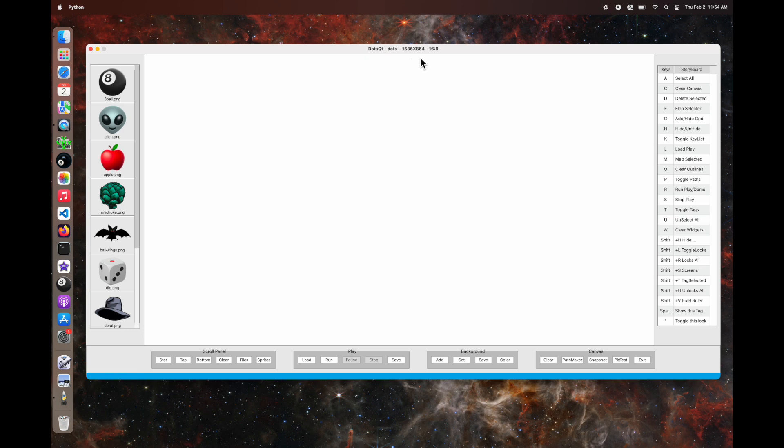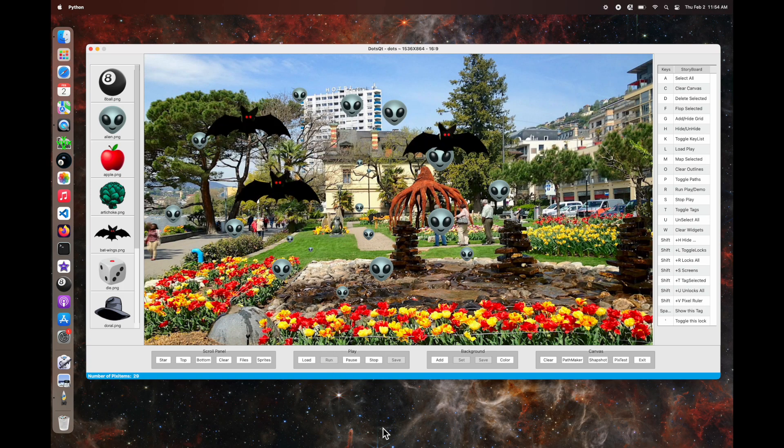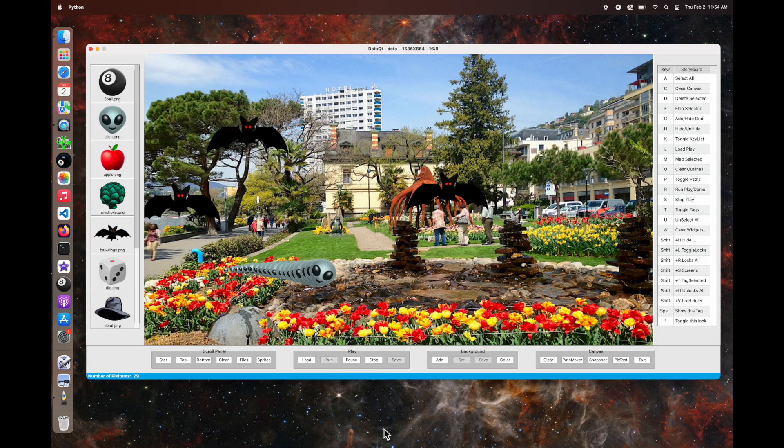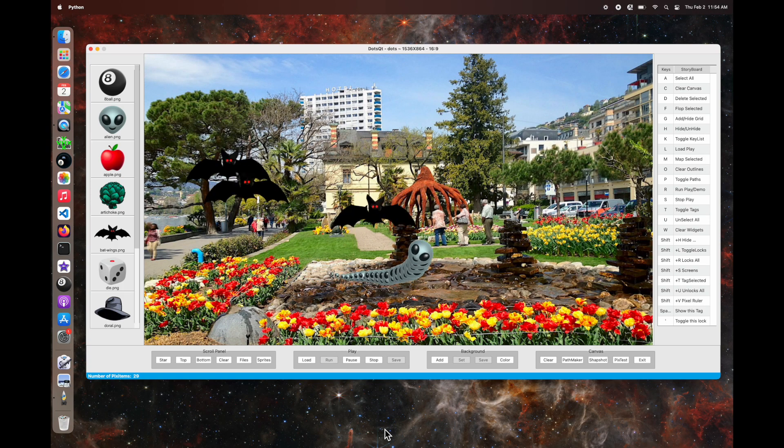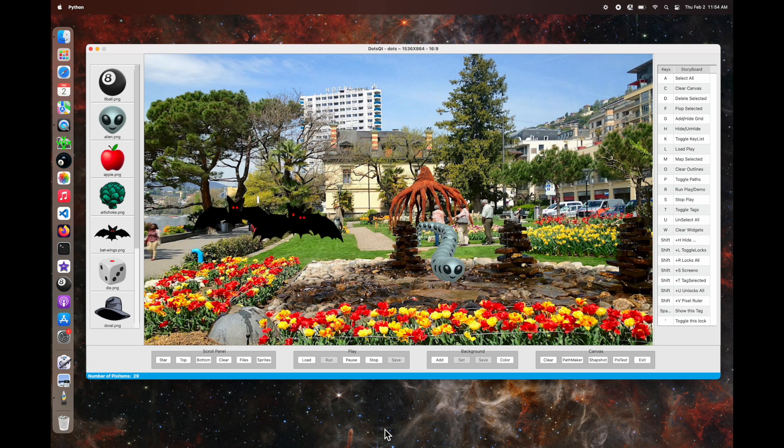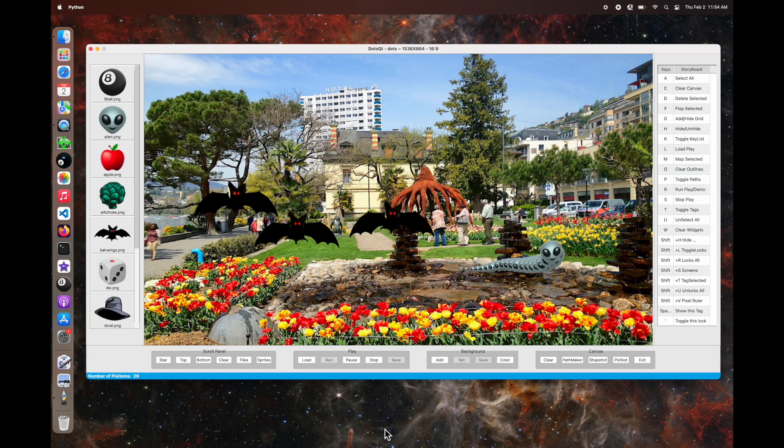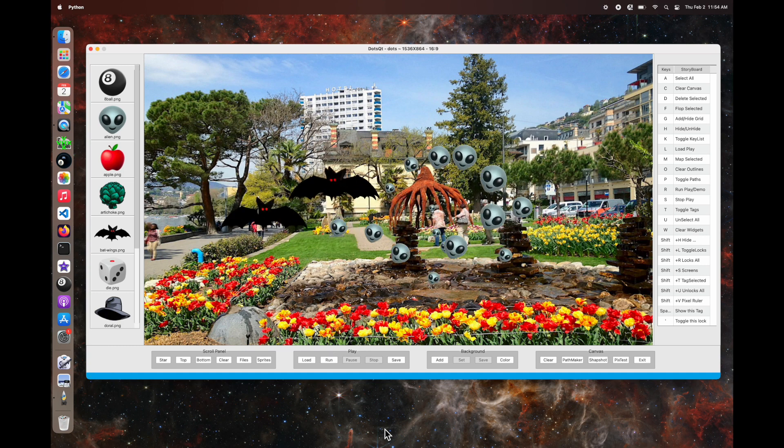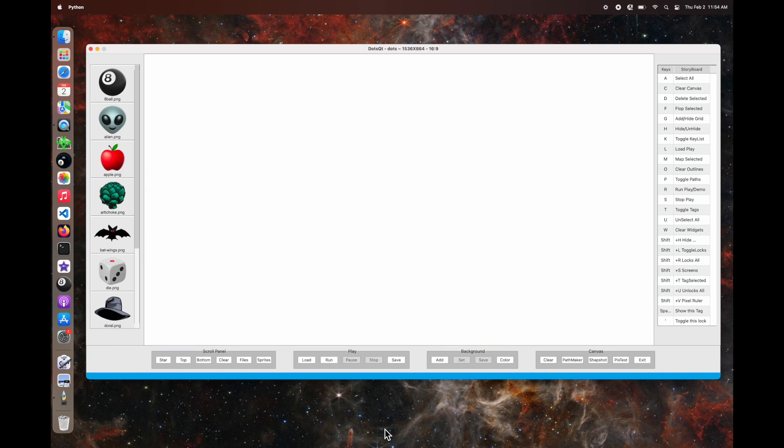1536 by 864. This is just under 1900 pixels, side to side. And lastly, we've got this 9 by 16 vertical.